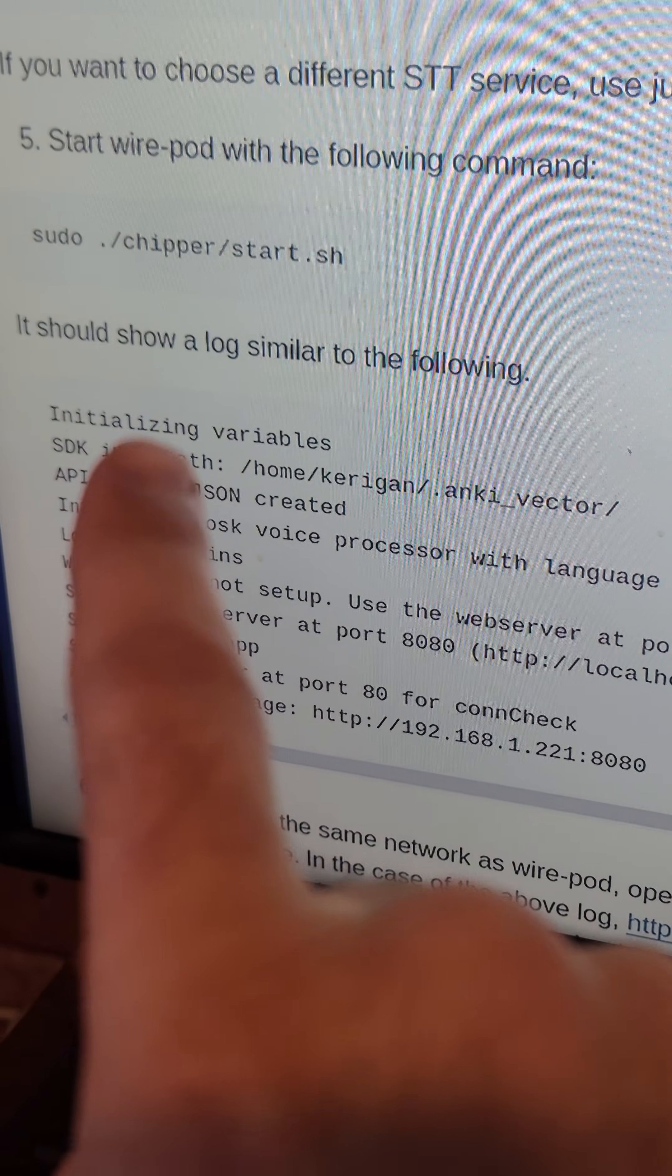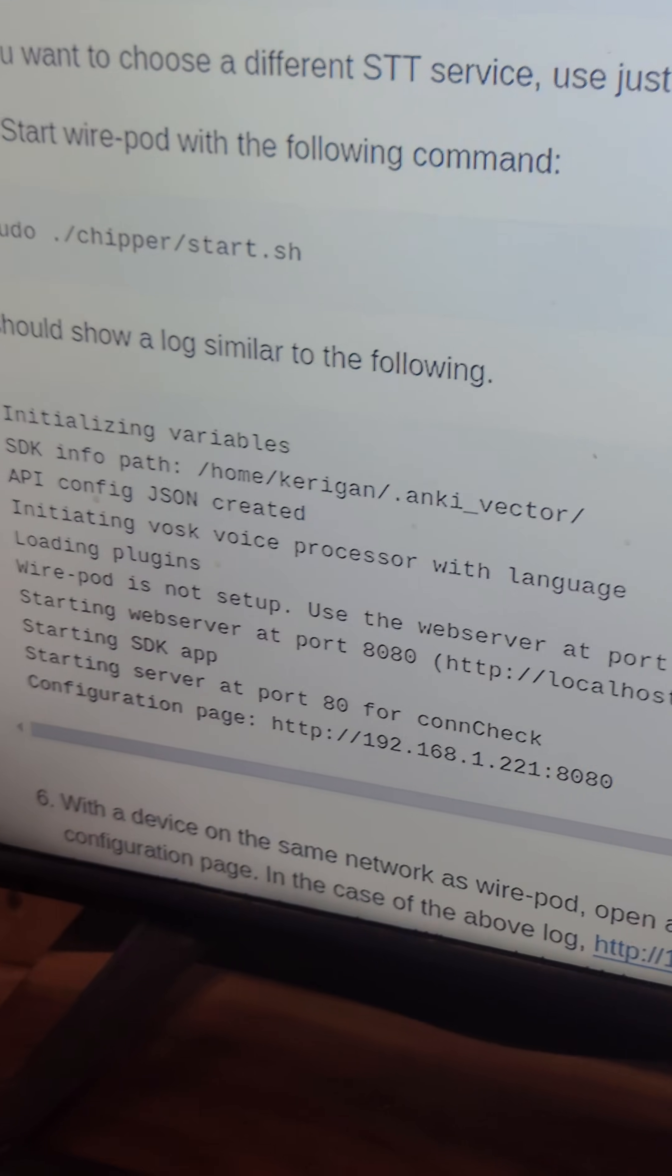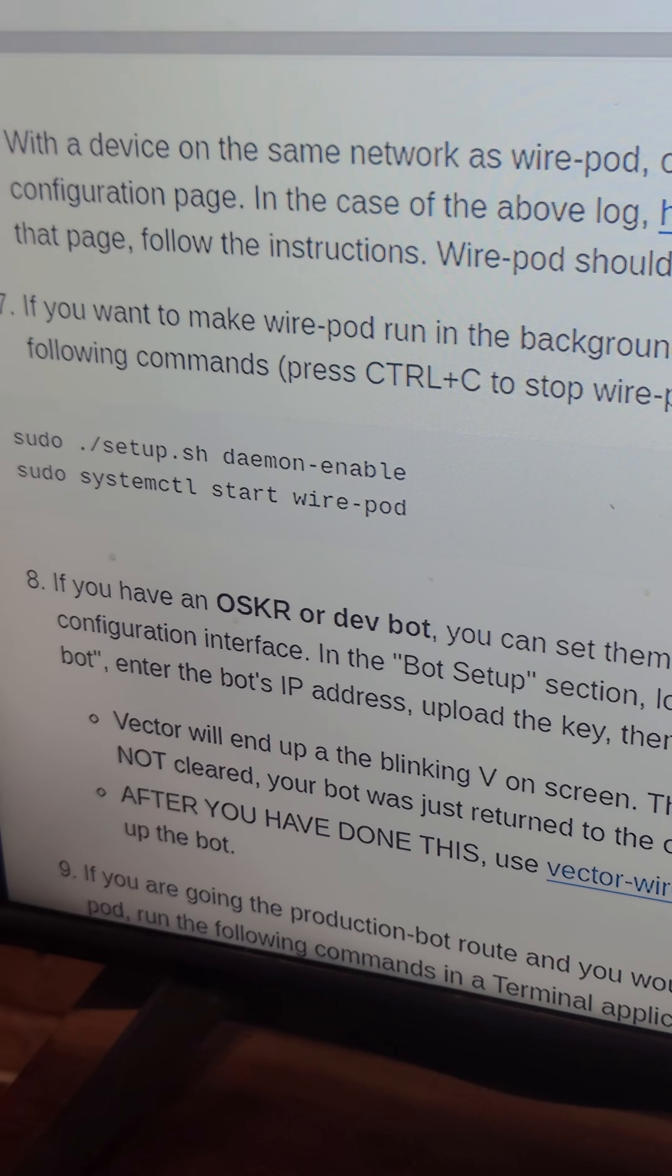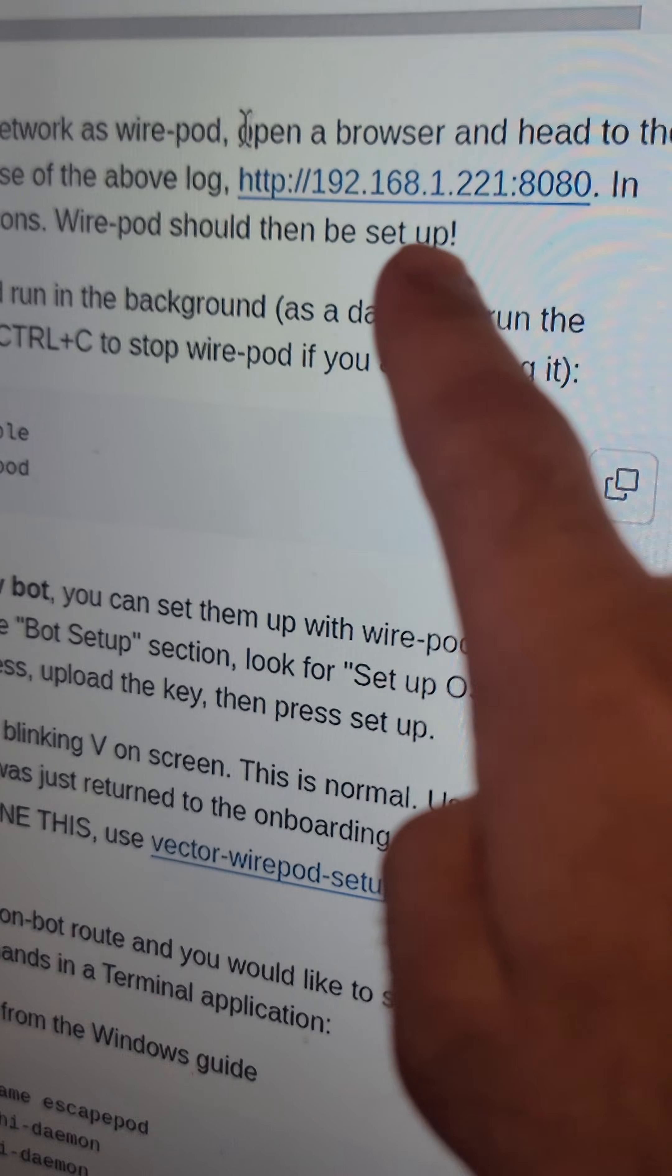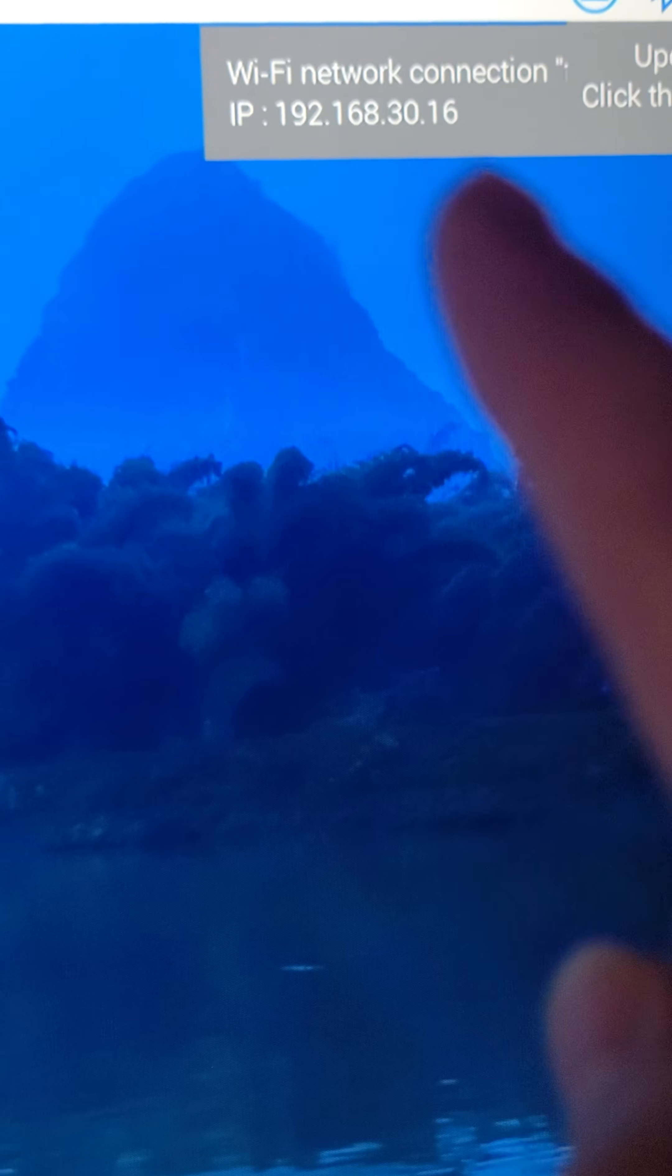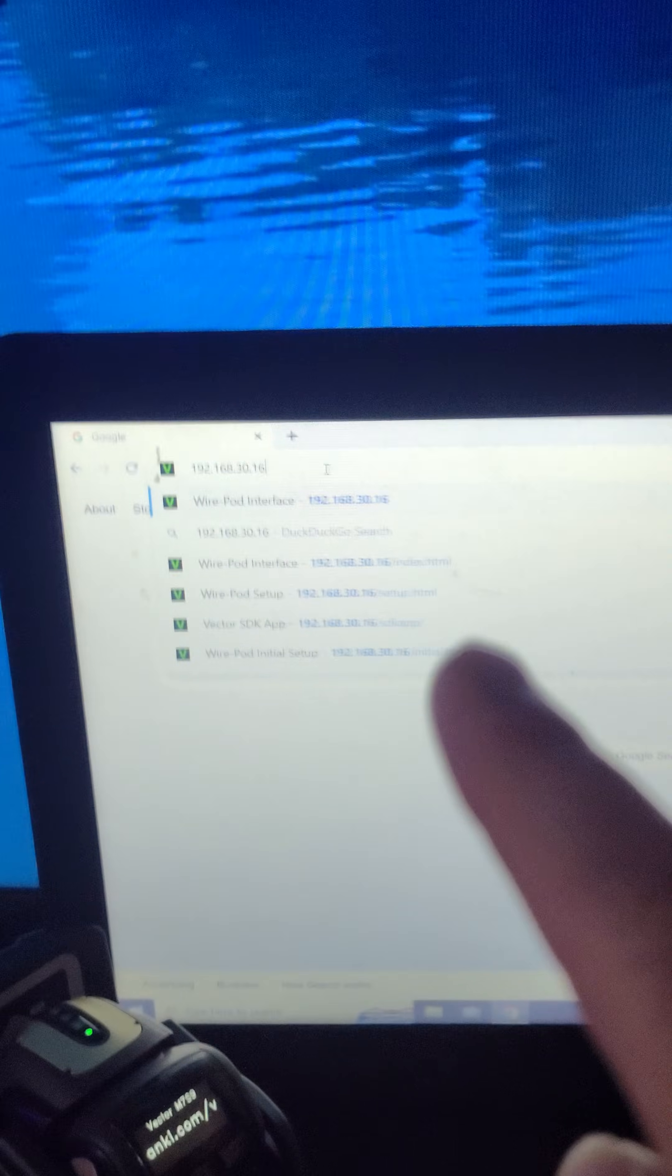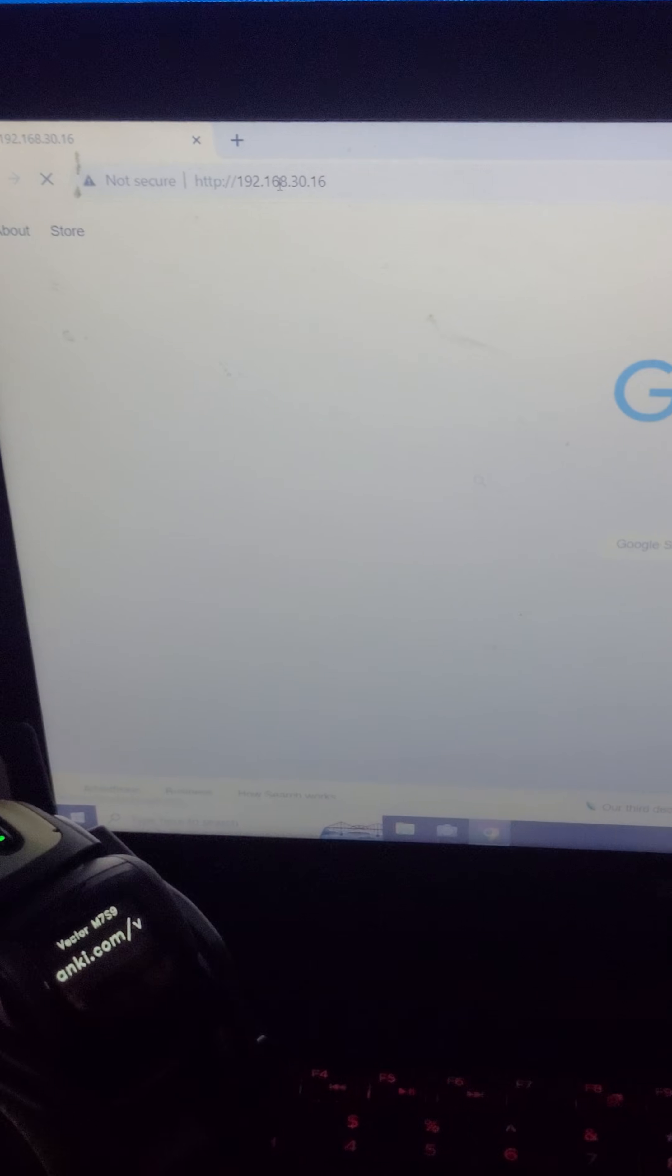So as you can see, it should show this log right here. So then we're just going to scroll down to step six. Step six is actually going to that IP address, and you will go to this address that you see on your Raspberry Pi up here on your network after you hover over your network. I'm going to that right here on my other laptop.